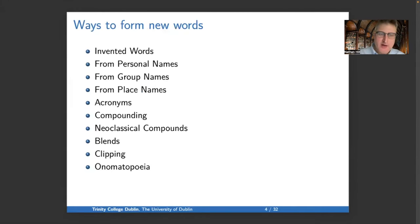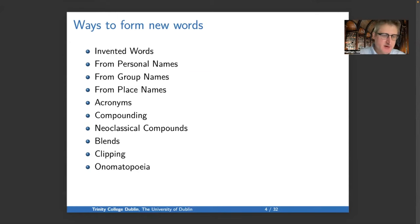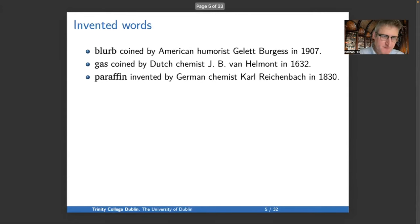So what are the different ways that new words come into a language? We're going to look at all these different ways, which right now will just be a list of possibilities: invented words, words from personal names, words from group names, words from place names, acronyms, compounds, neoclassical compounds as a specific kind of compound, blends, clipping, and onomatopoeia.